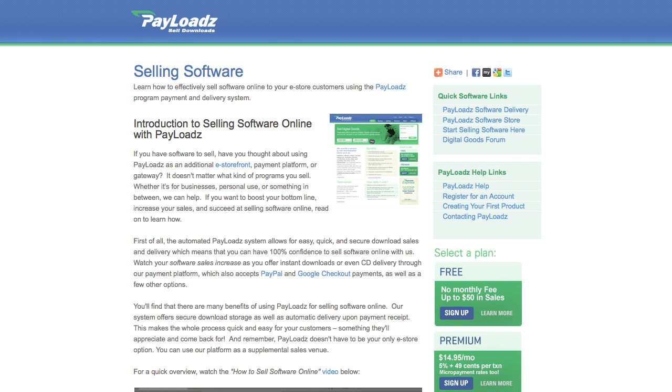You can watch your software sales increase as you offer instant downloads or even CD delivery through our payment platform which also accepts PayPal and Google checkout payments as well as a few other options. Let's look at how simple it really is to start selling your software online today with Payloads.com.